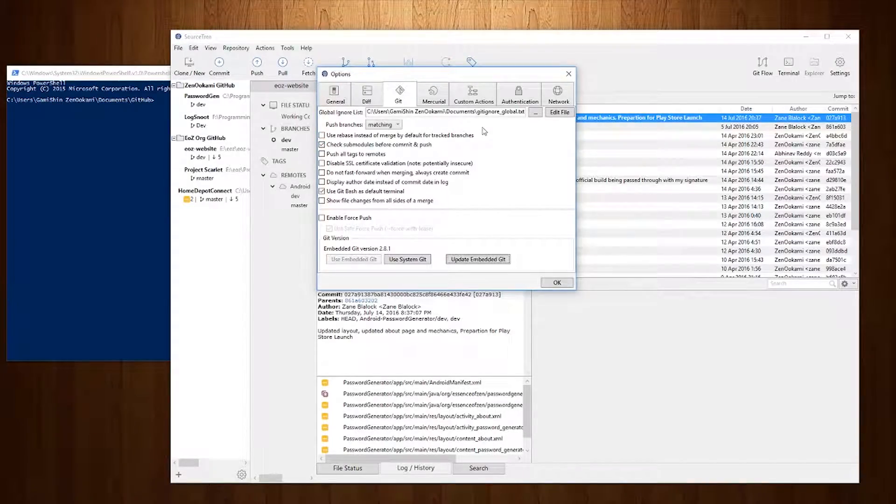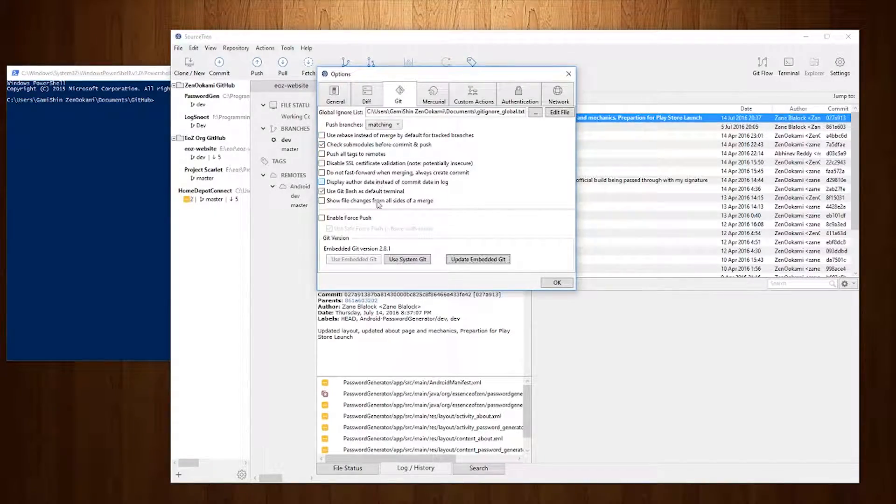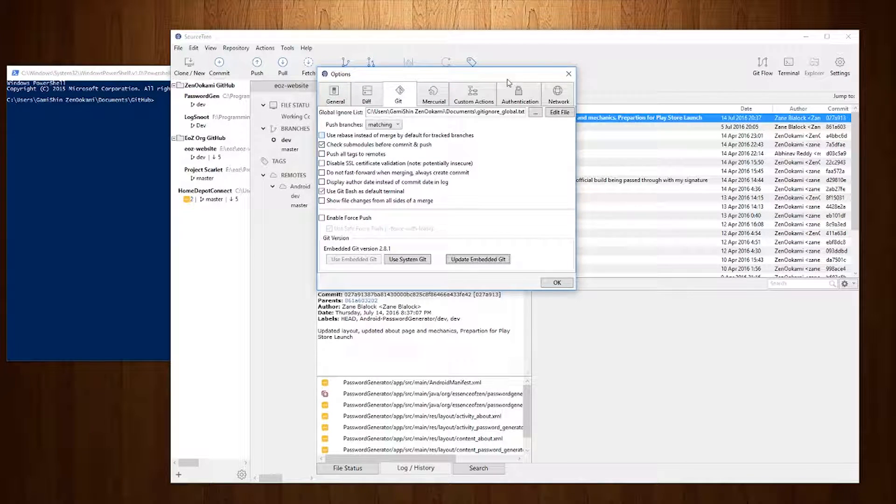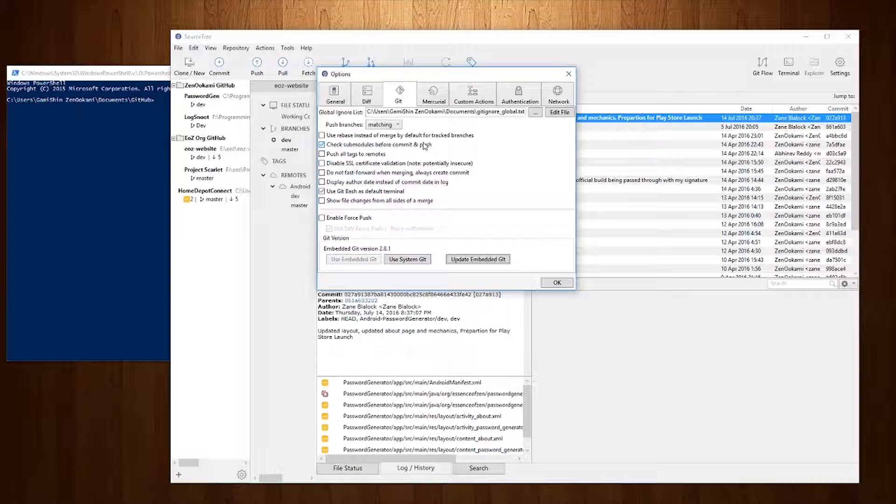Once the update is complete you'll now notice that the embedded version of Git is 2.8.1 meaning that I have updated the embedded Git system for SourceTree.